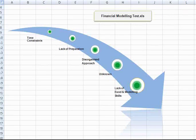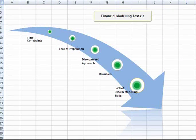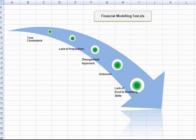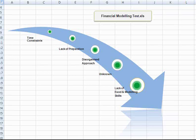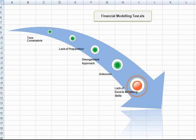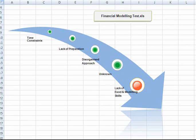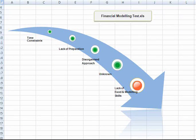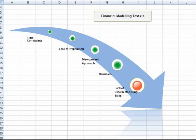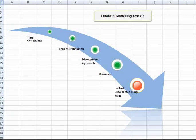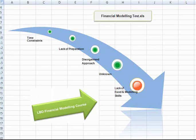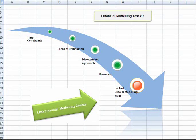But before we continue, let's warn you. To make the most out of this, you need to be familiar with financial modeling and Excel. If financial modeling and Excel are new concepts for you, we'd advise you to take our LBO financial modeling training course first.